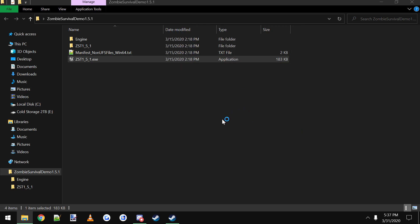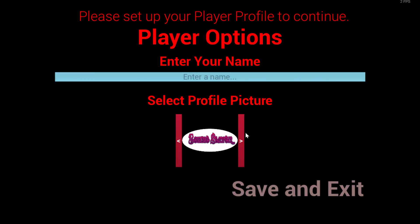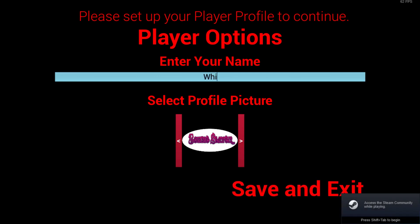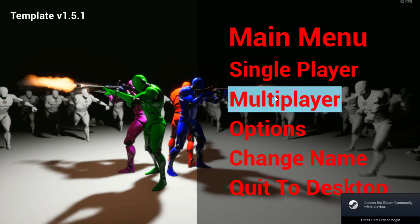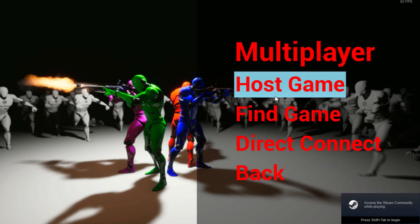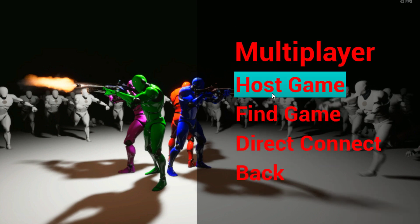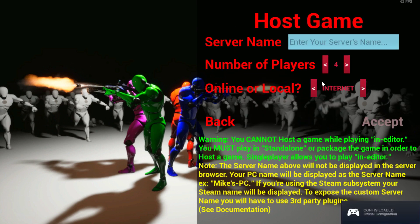Give it a second. Alright, here goes the game. And you can just put in your name, I'll just do Whippy, save, multiplayer, host the game.